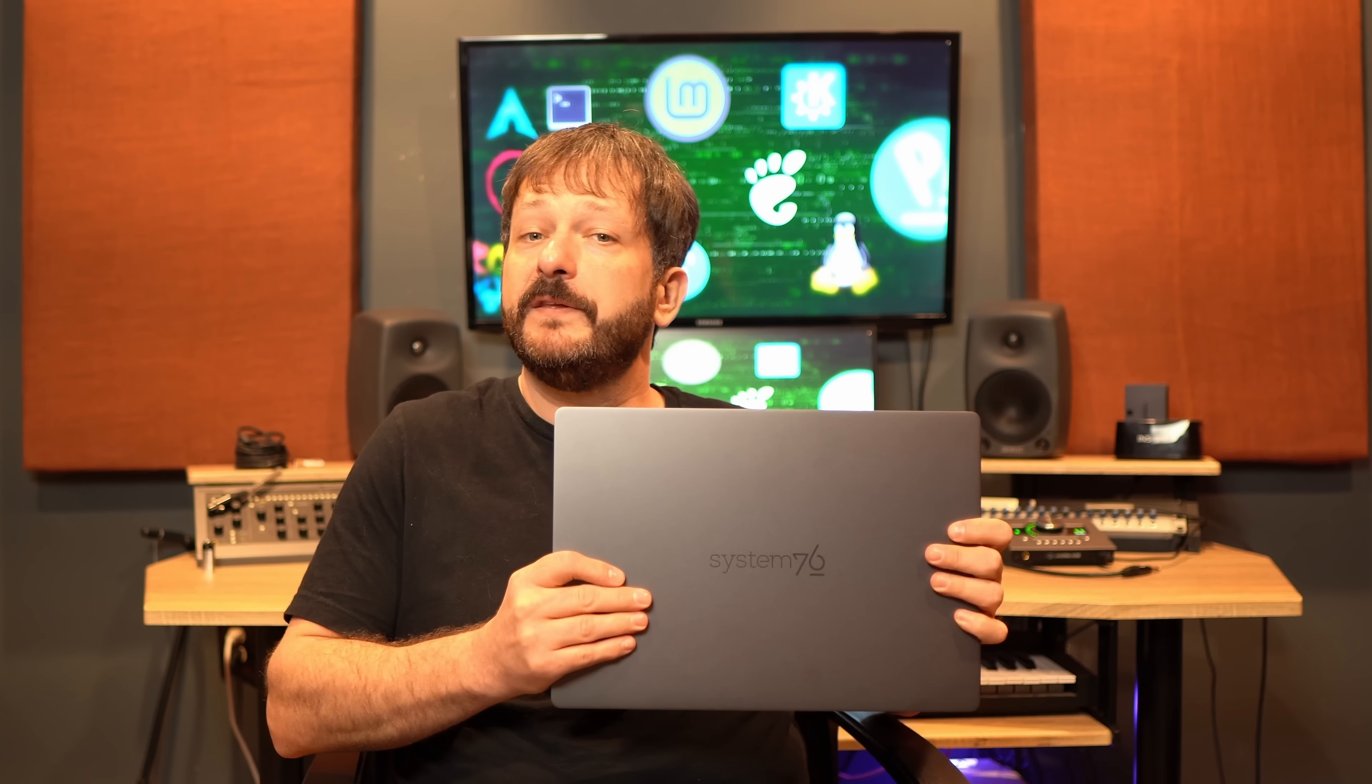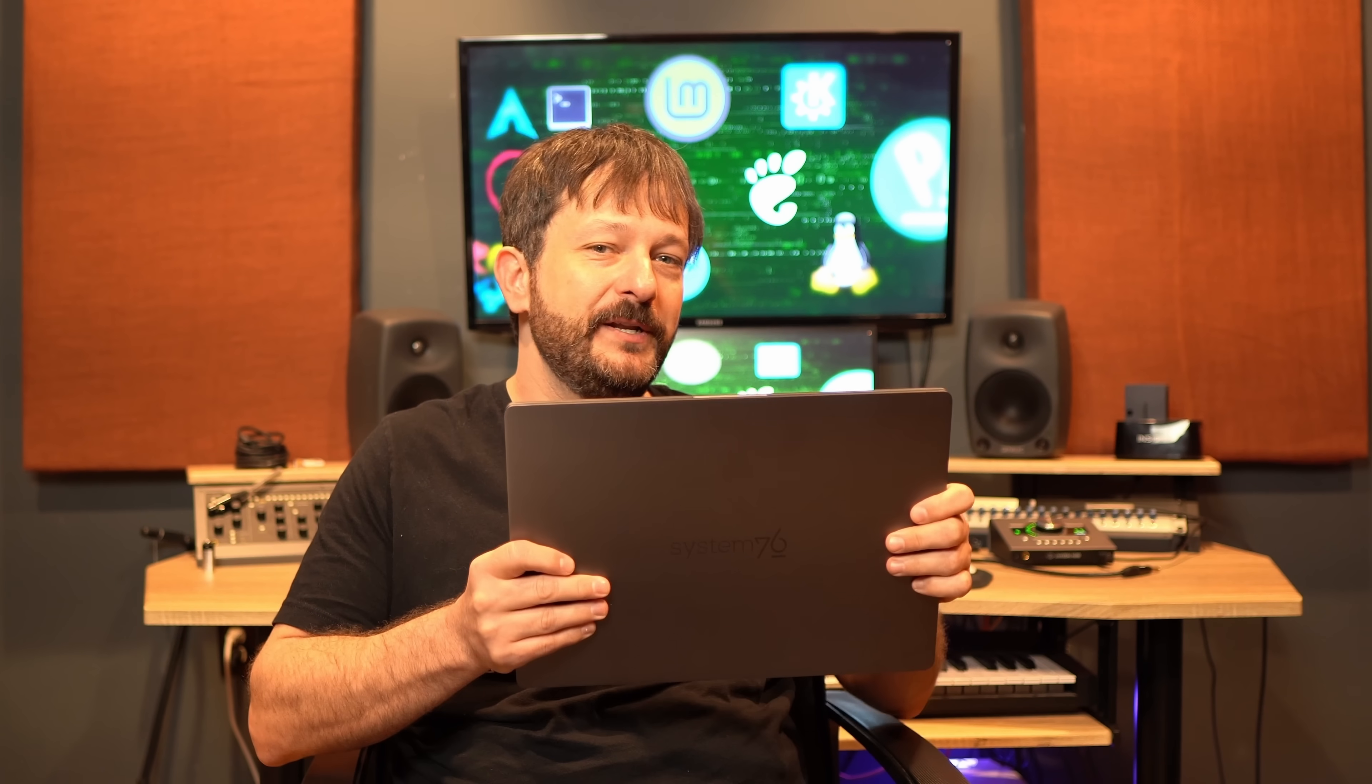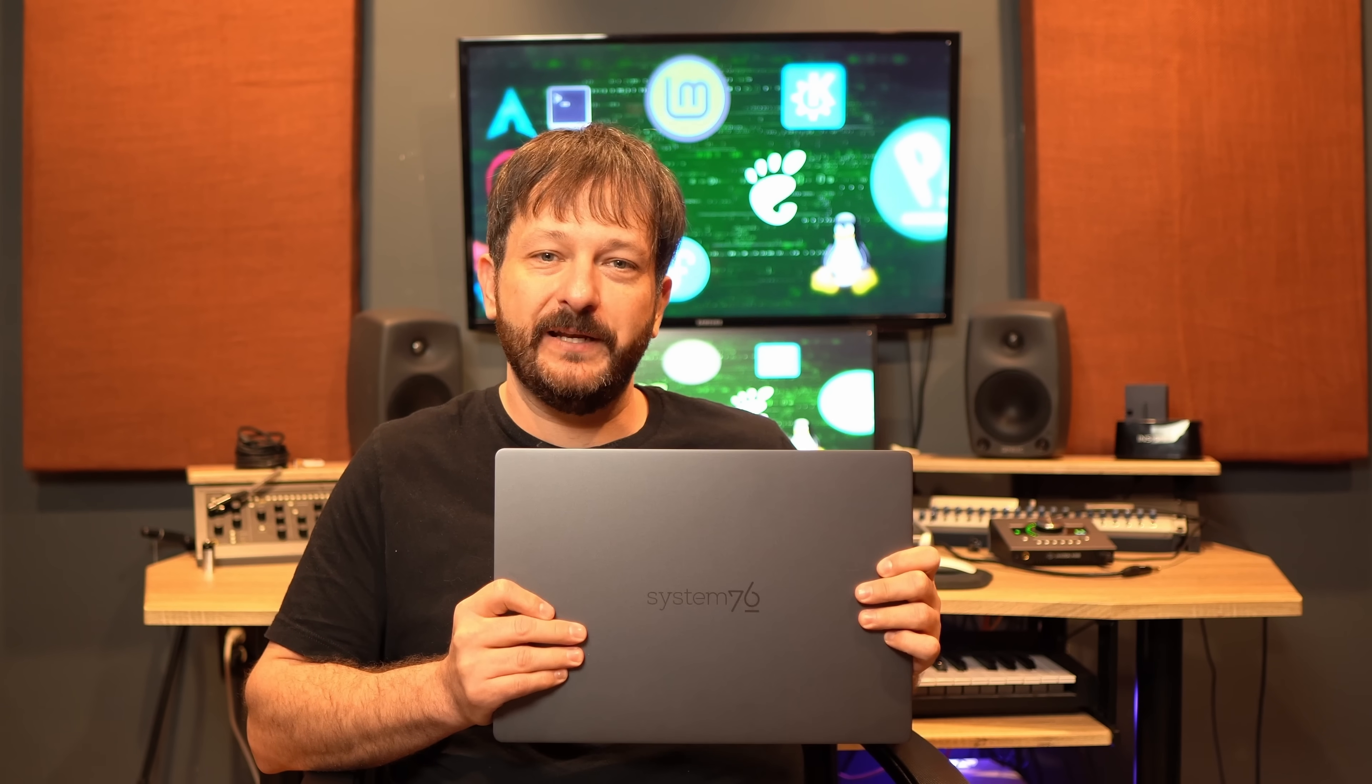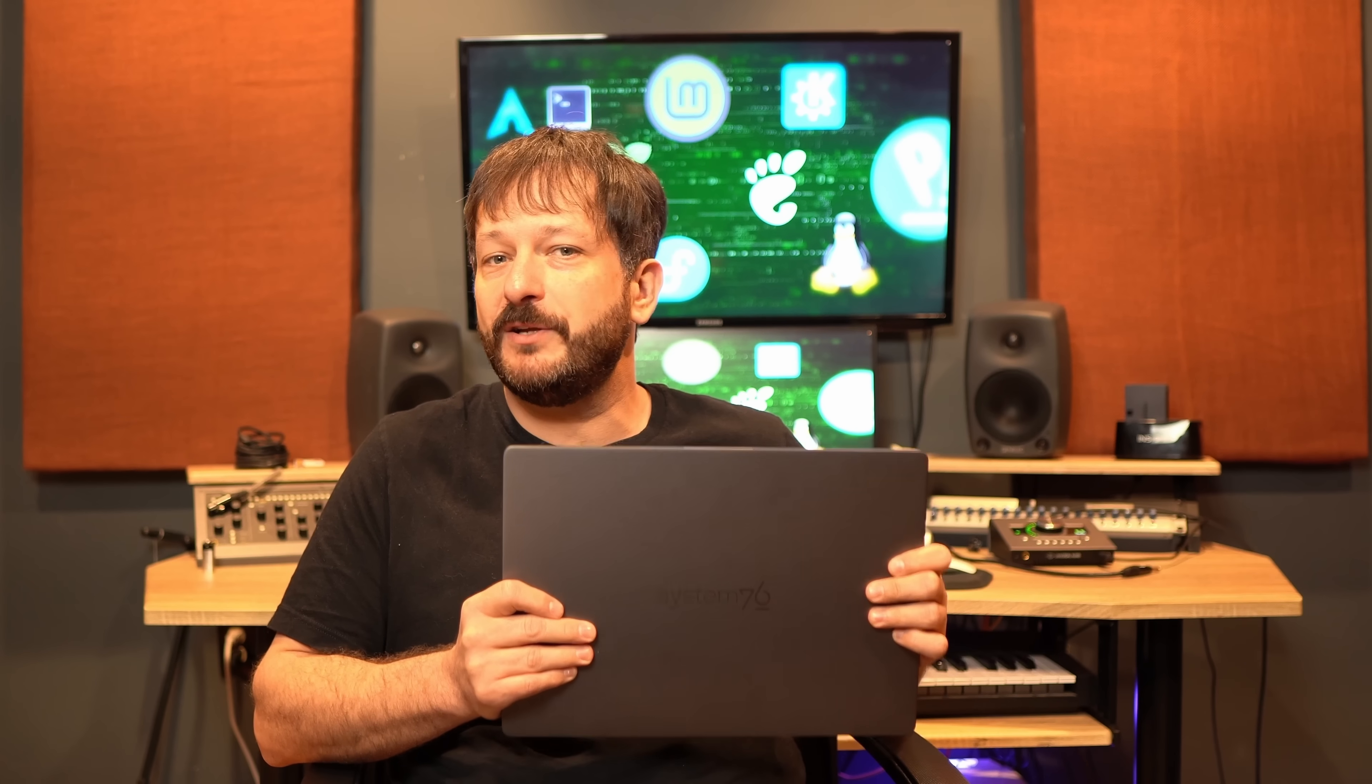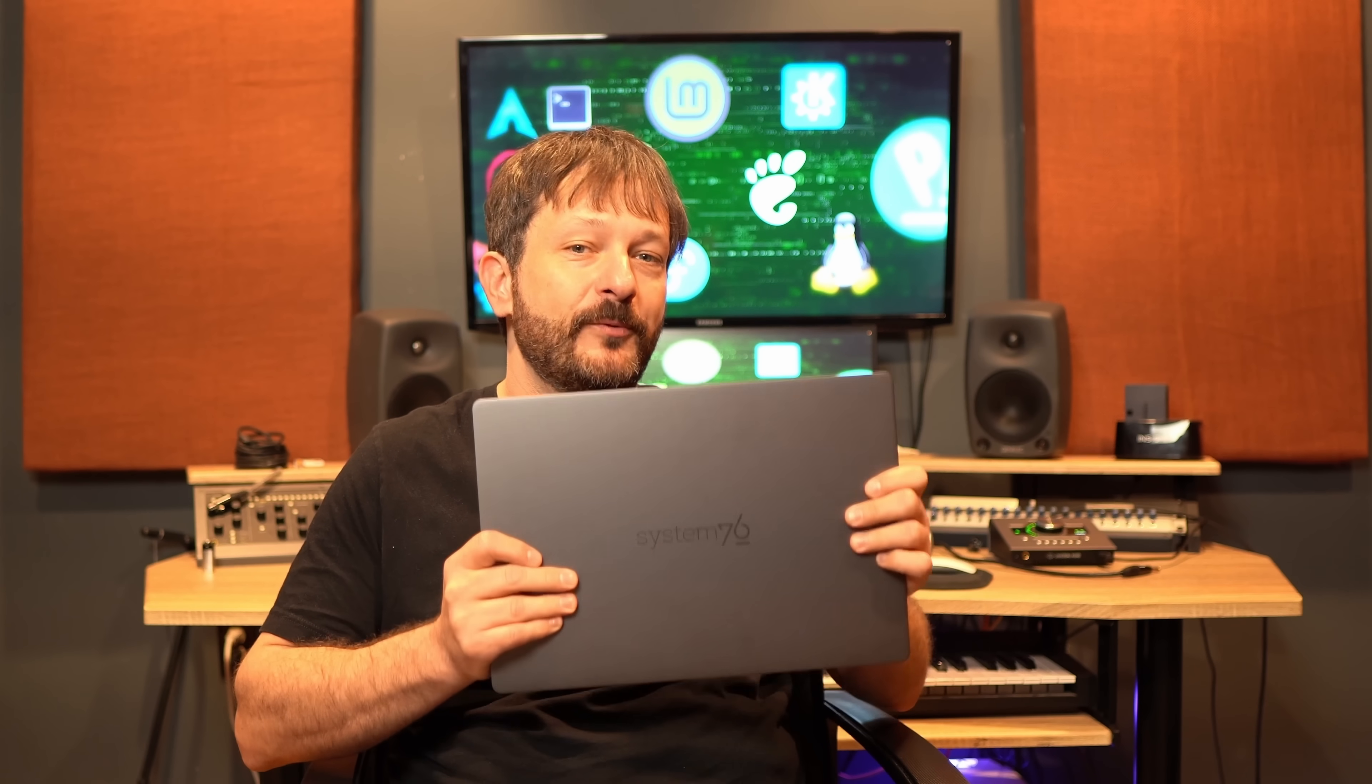I've had this computer for just over a week and I've had some time to test it out. What I'm going to do in this video is give you all the details on the new Pangolin. I'm going to let you know what I love about this machine and also what I don't like so much. Let's get into the review right now.